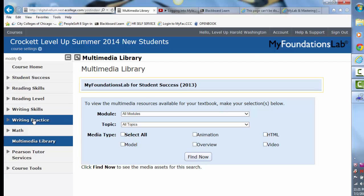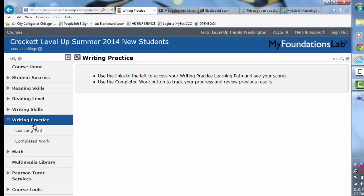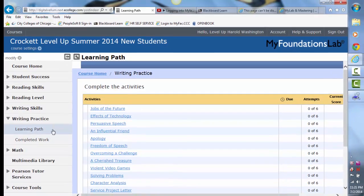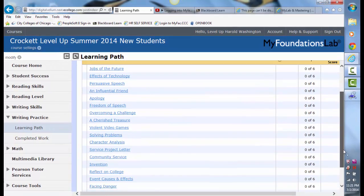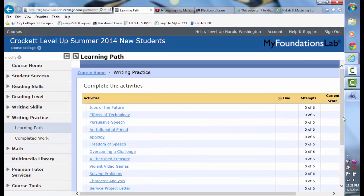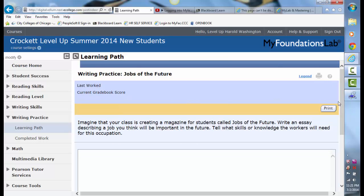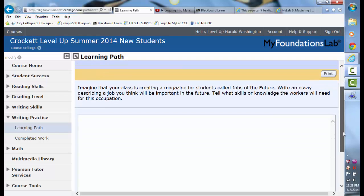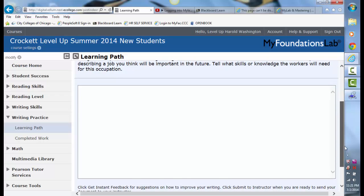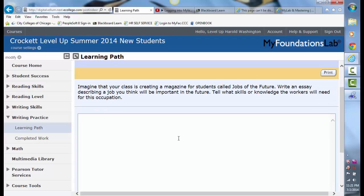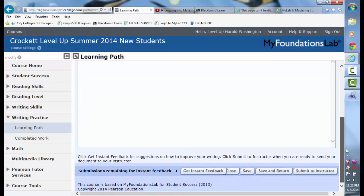I strongly encourage you to click on writing practice. Look at the learning path — there are several topics. This gives you a chance to write an essay without pressure. You can get your results and look at them yourself, or bring them in and let us look at them. You have the prompt here, you can compose it within this window, whatever it is you want to write. You can print it and bring it in to us.